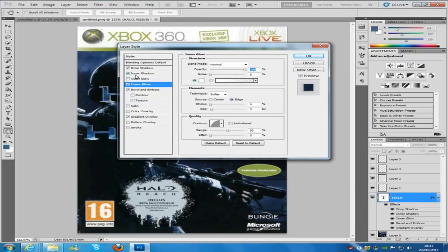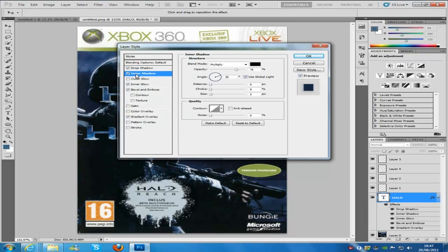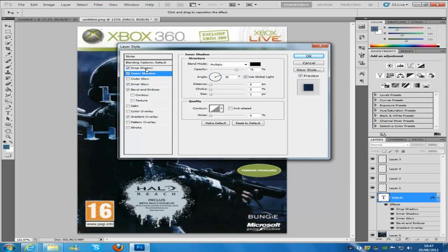And then we are going to go to the inner shadow, it is going to be multiply, black, opacity is 75, angle at 30, size at 1, and then we are going to go on to the drop shadow.